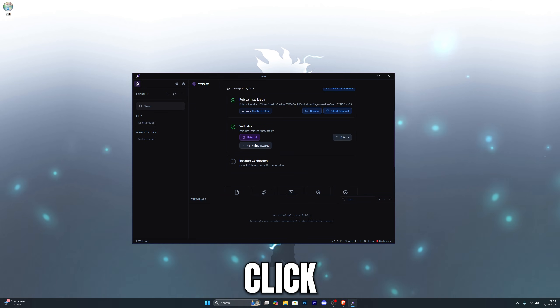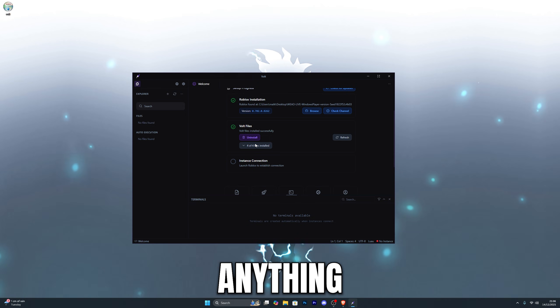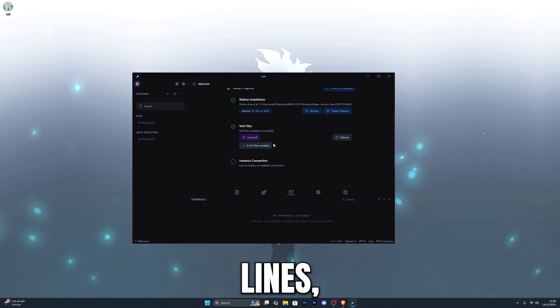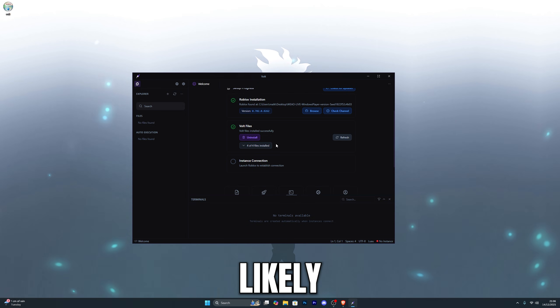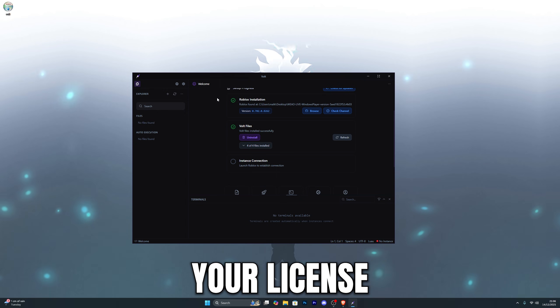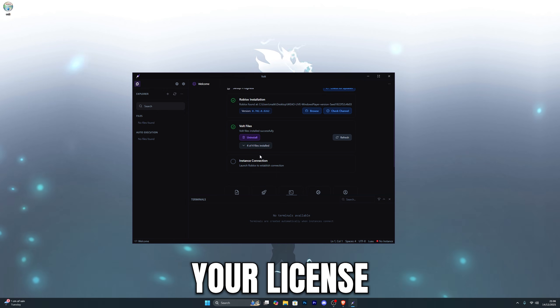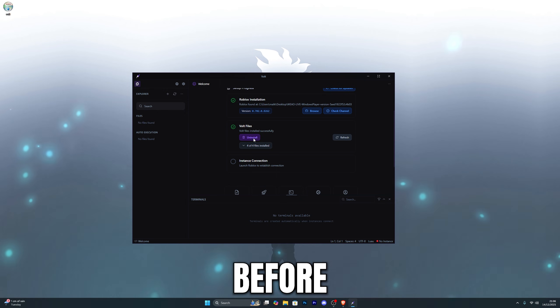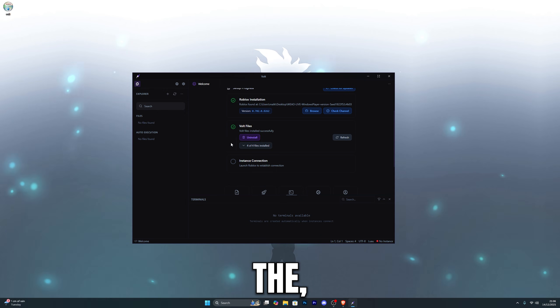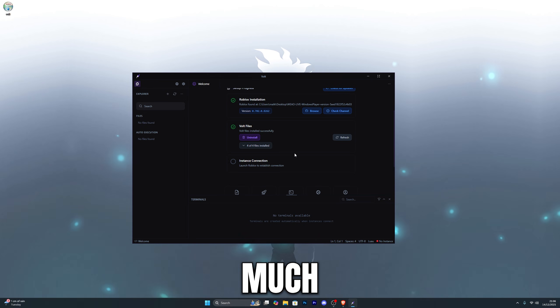When you do click that, if you do see an error which says installation failed or anything along those lines, the reason for that is most likely because you have not yet redeemed your license key. So make sure you actually redeem your license key in your account before you try downloading the actual files. Once you have downloaded the files, you're pretty much ready to go now.